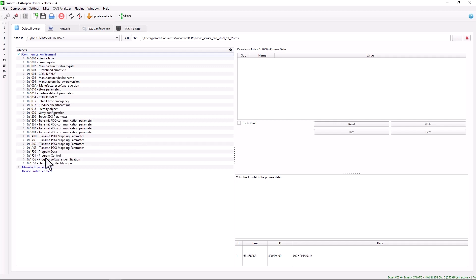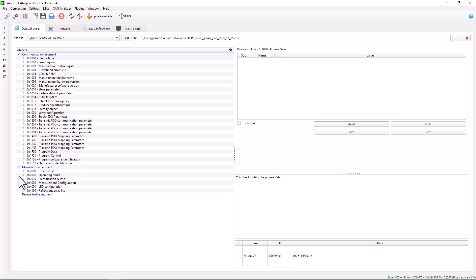The manufacturer segment is the manufacturer's own segment. The process data and measurement modes are set here, and this is done by opening the individual objects and via the parameterization.